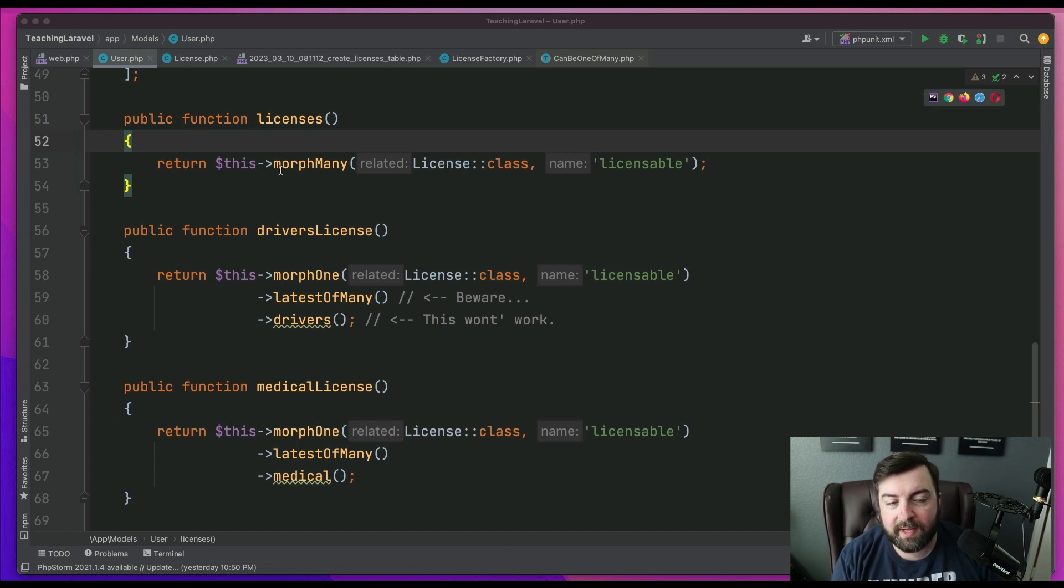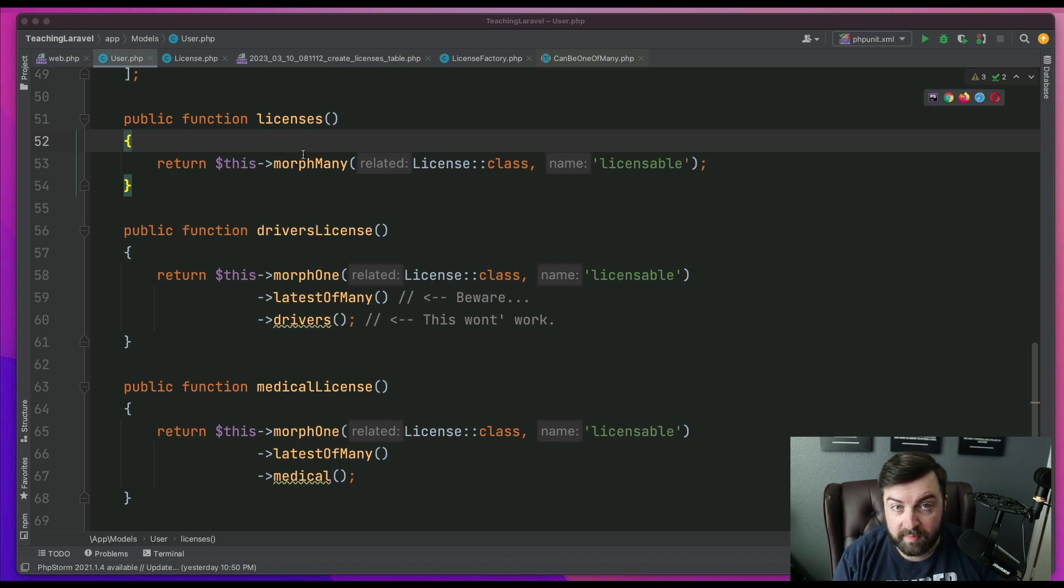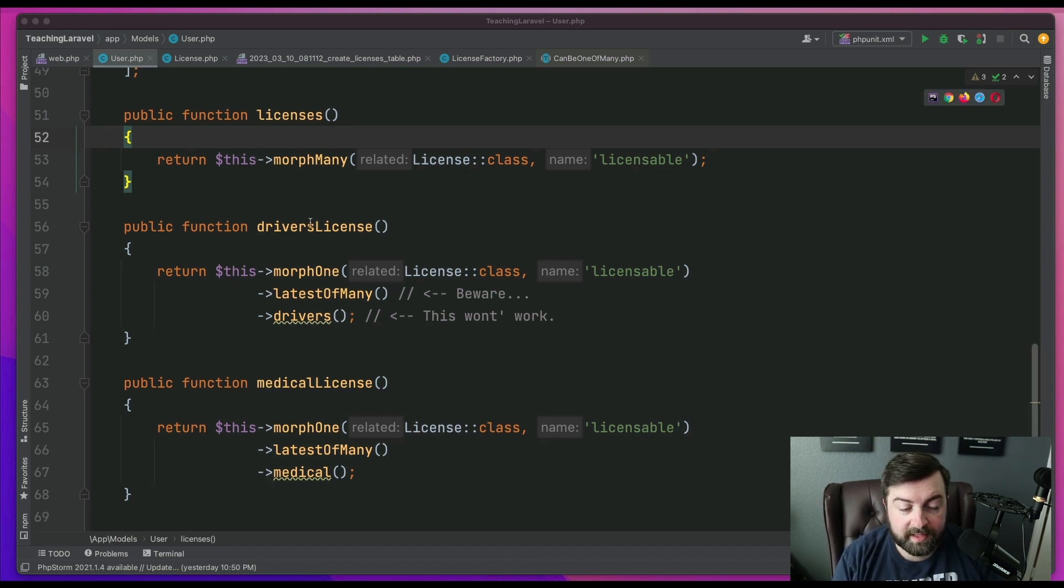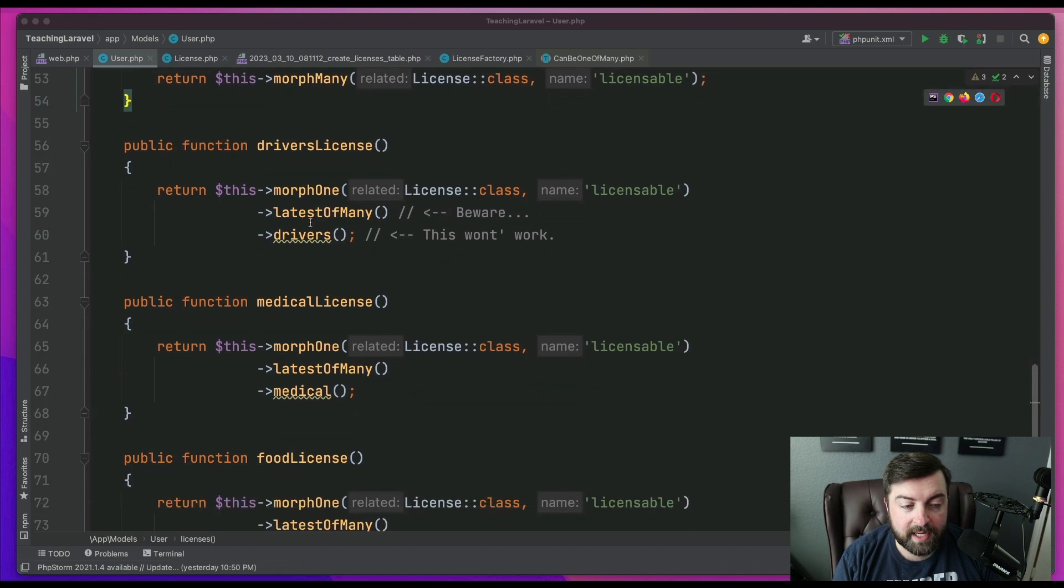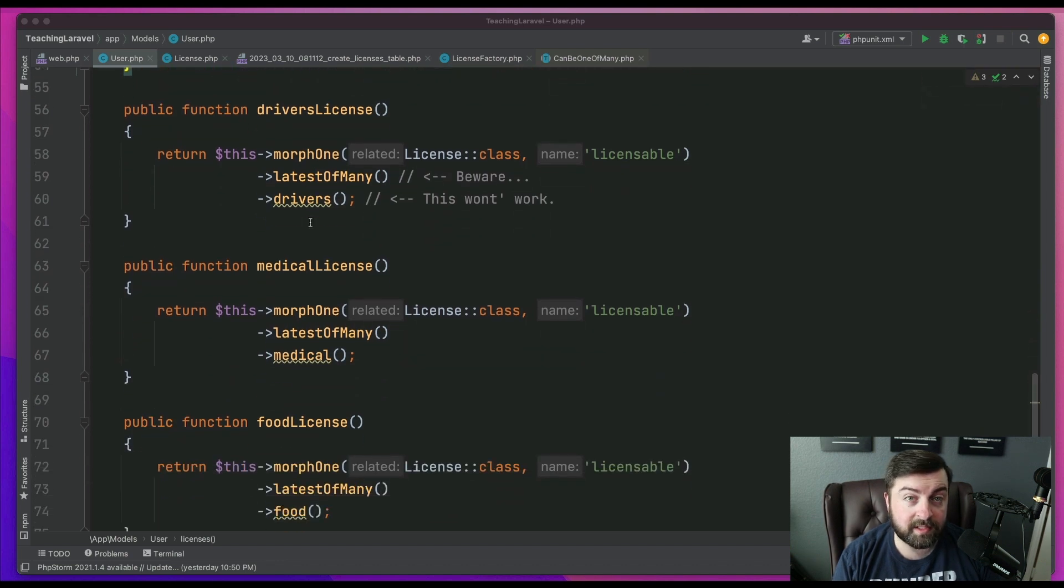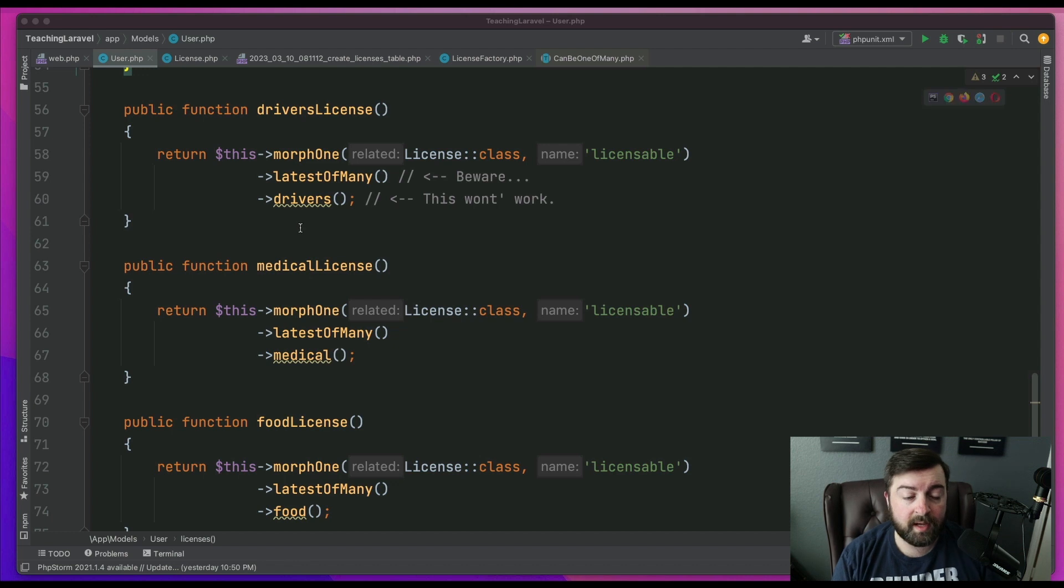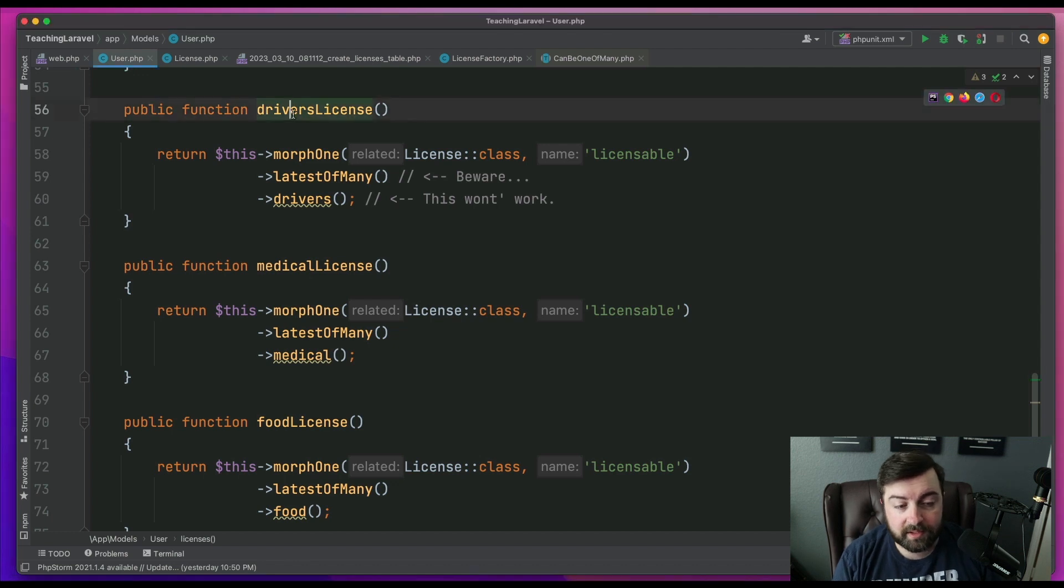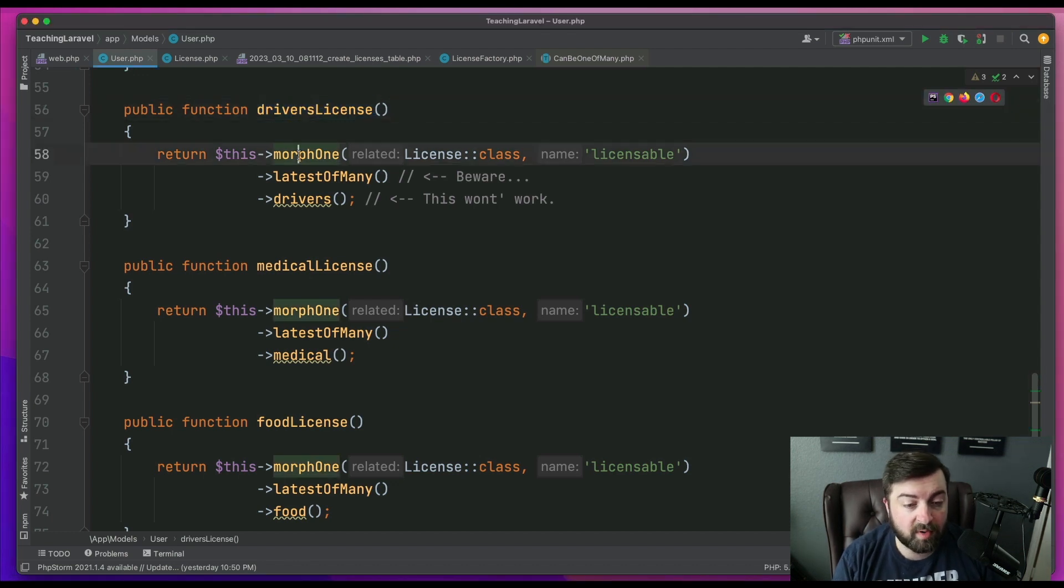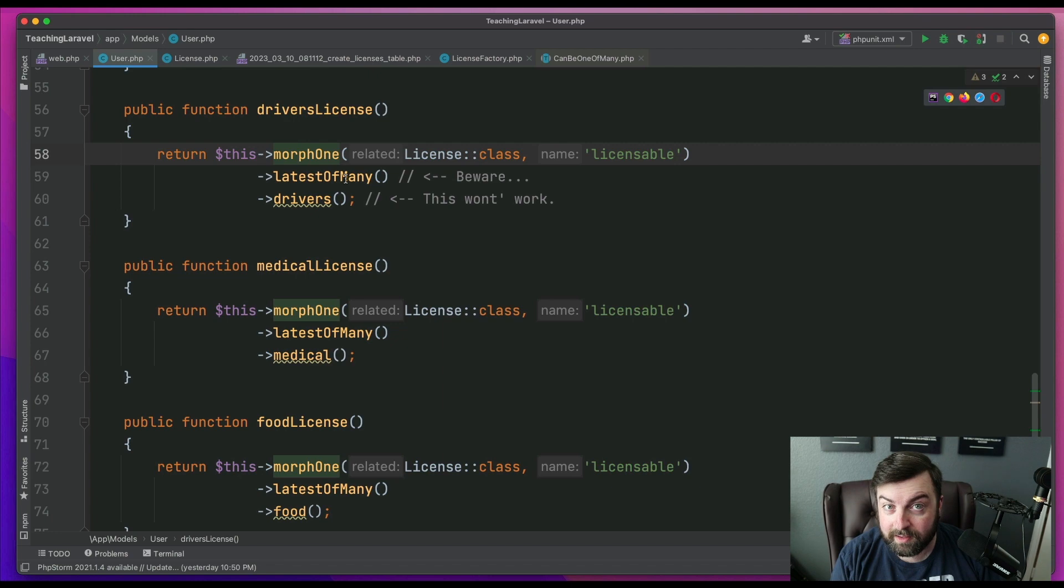Well, as you'll see, I have my licenses relationship as a morph-many. And then I decided to break down each of those license types into their own sort of relationship query. And you'll see here, like on the driver's license, we're going to morph one license, the latest of many.